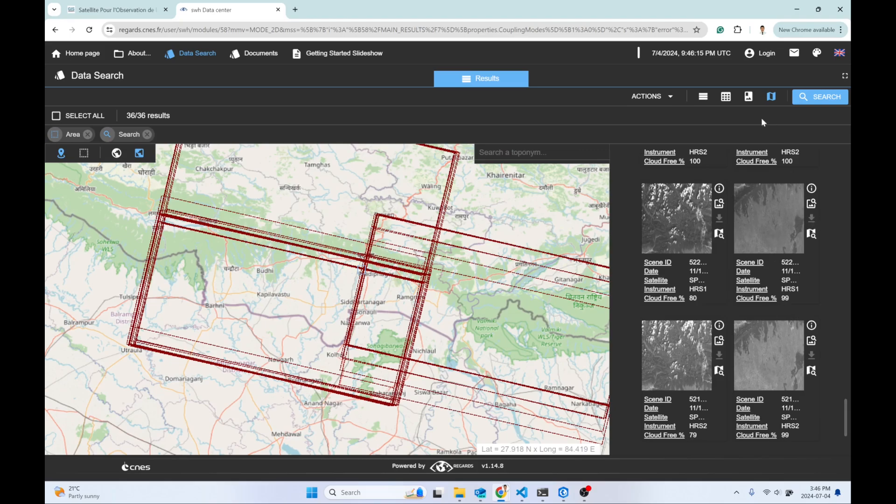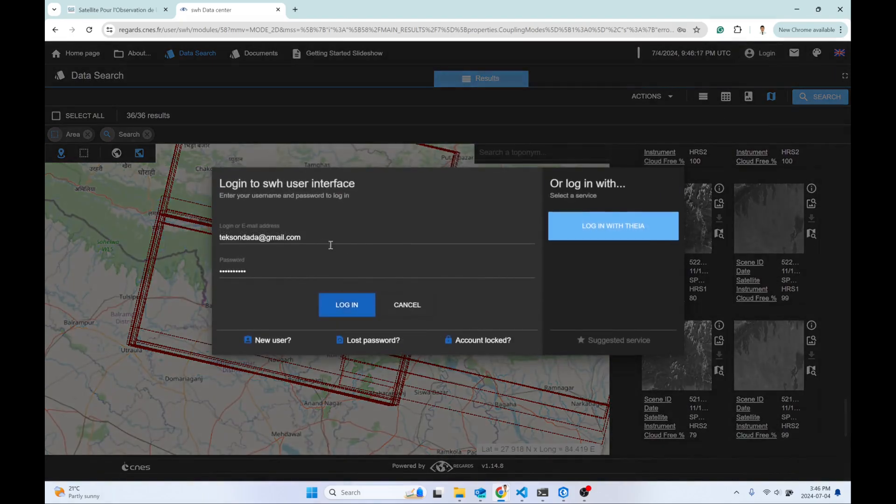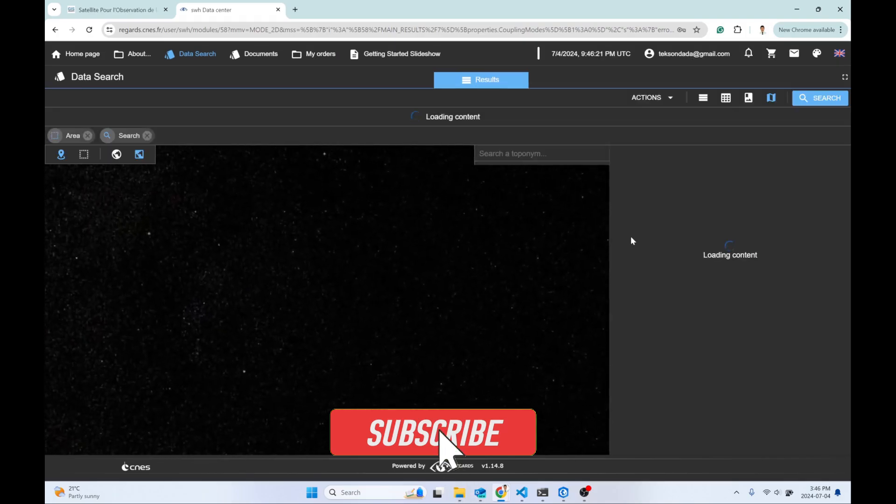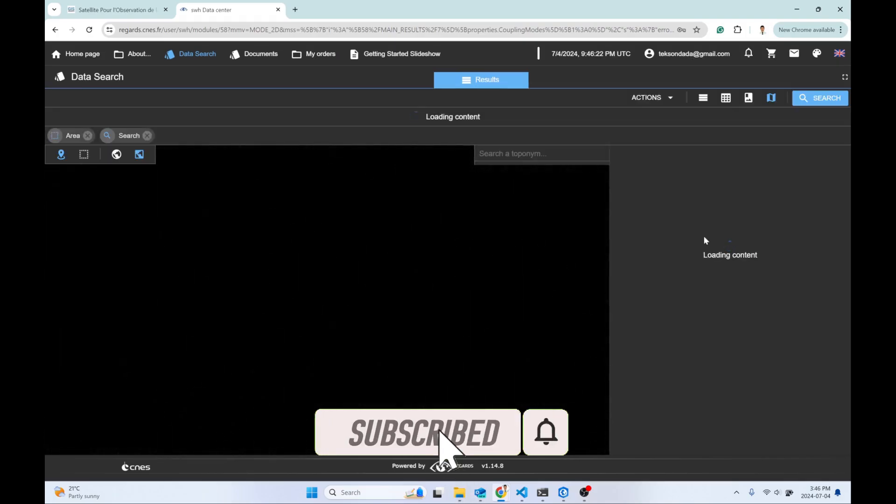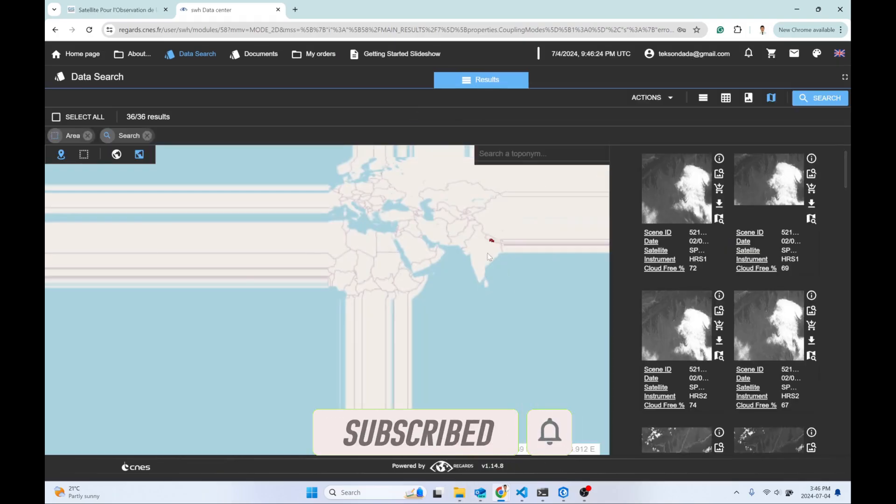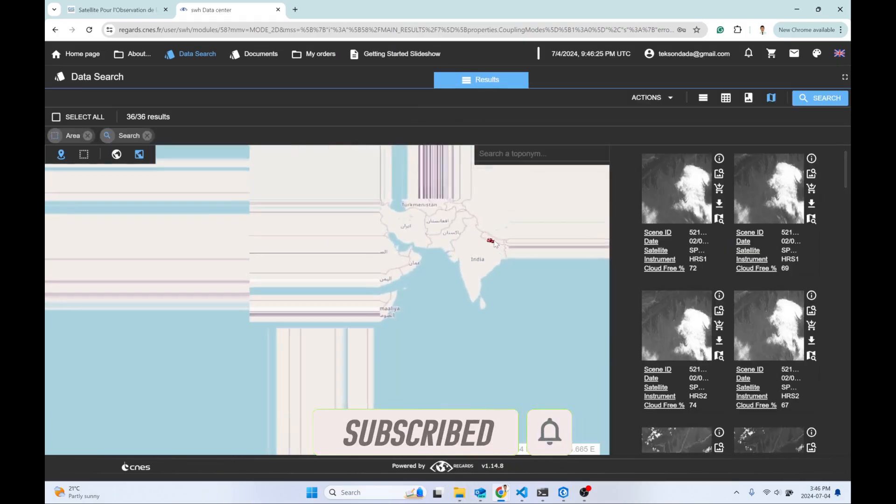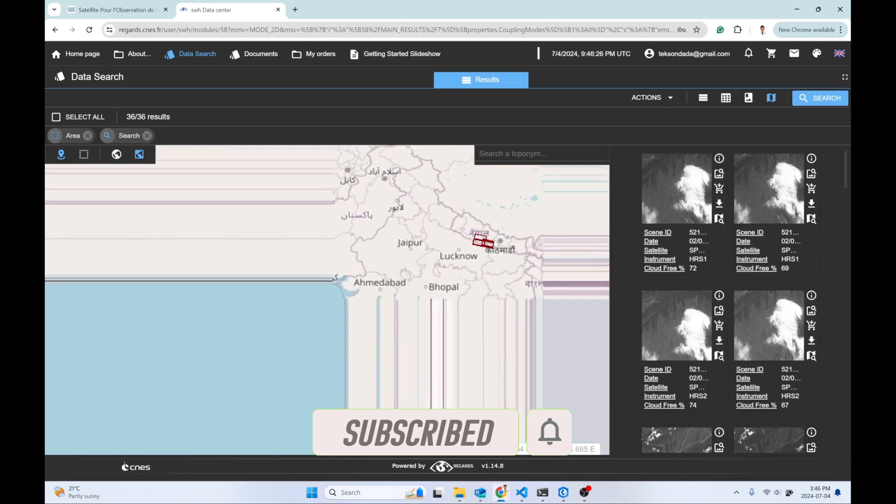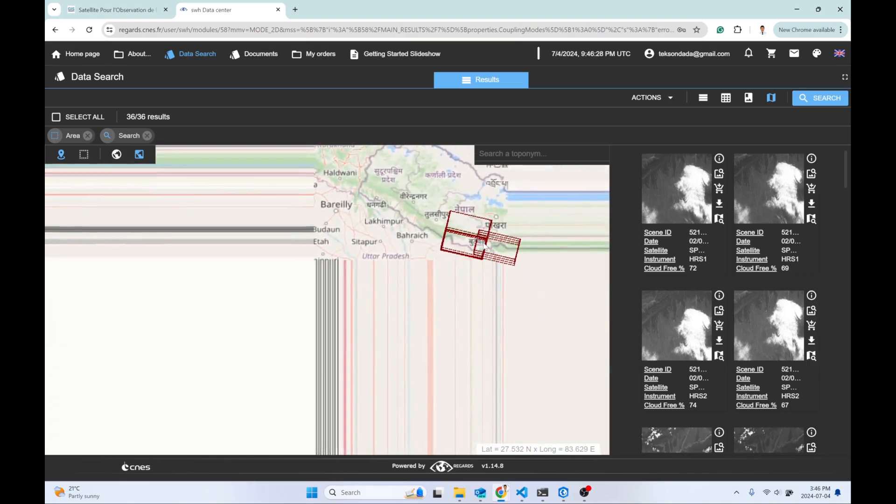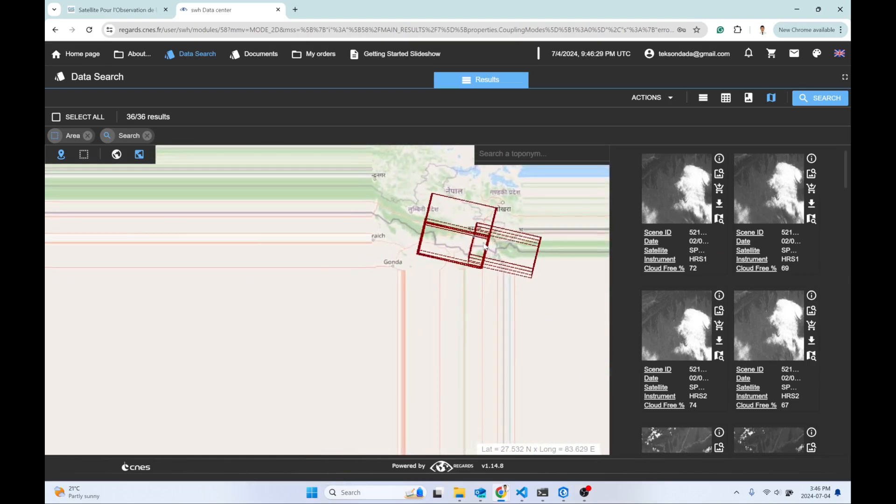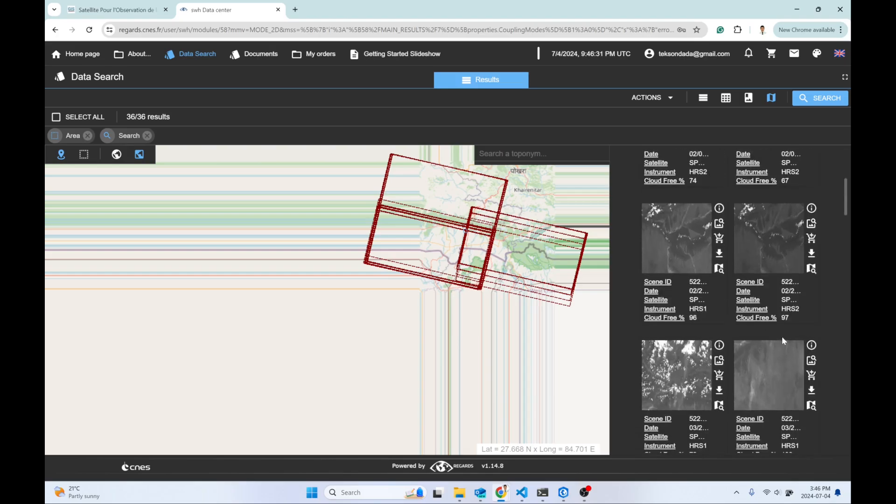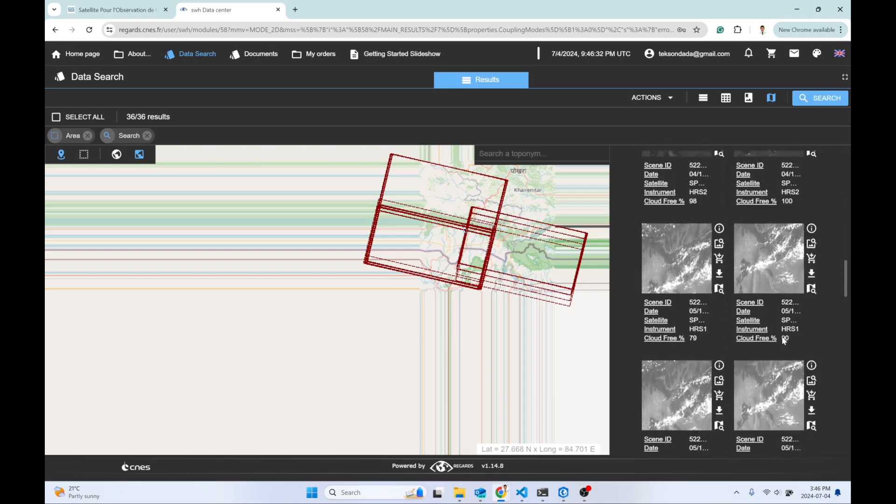Before starting to download, I have this download button disabled. You might need to log in with your user account, and then your download button will be activated.